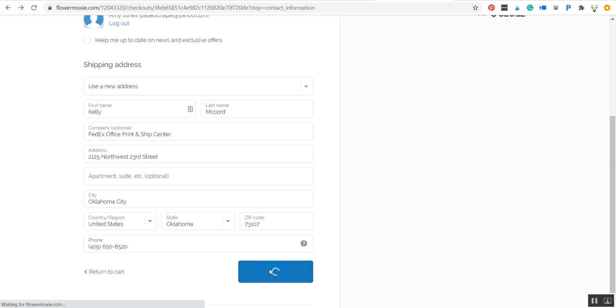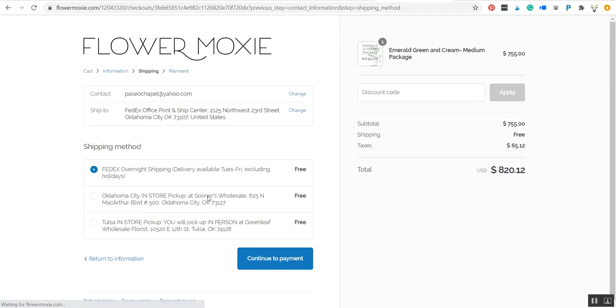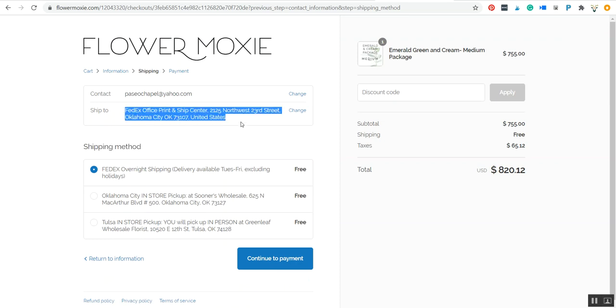So then you will continue on to shipping and you'll select your shipping method. Naturally, if you're shipping it to a FedEx location for hold for pickup, you want to select FedEx overnight shipping. Just totally makes sense.